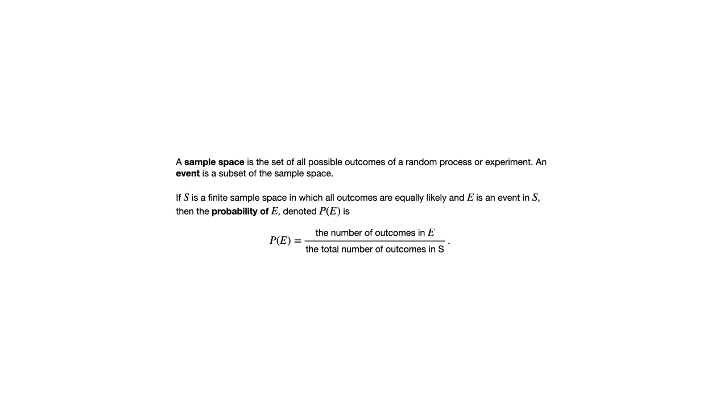One very important part of this that I want to emphasize is that equally likely condition. It says that all outcomes are equally likely. That's very important for this formula to make sense because let me give you an example where you don't have equally likely outcomes.